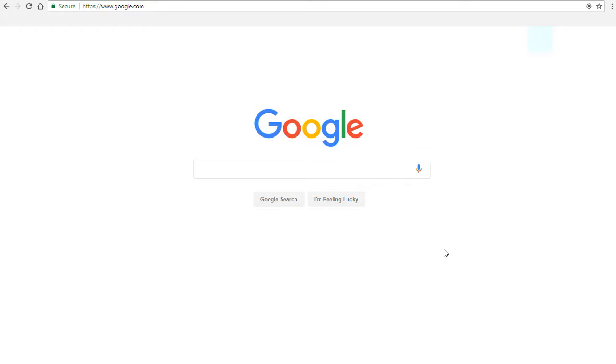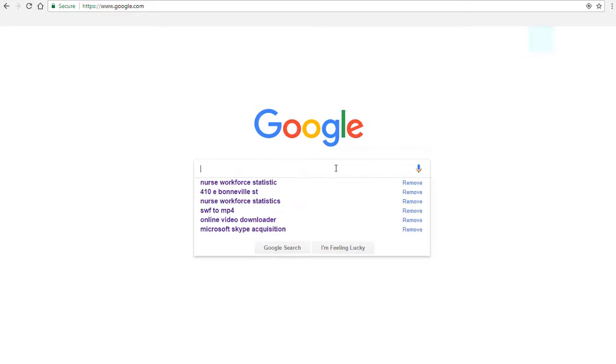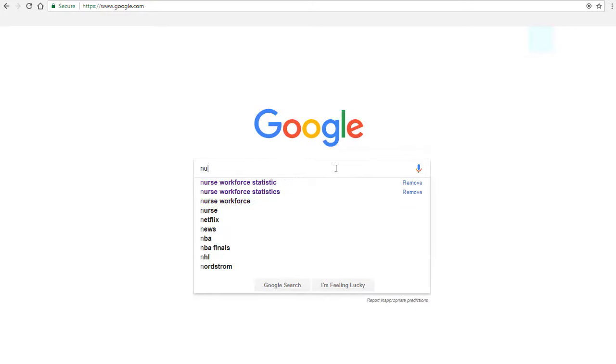There's just a few tricks to finding information that's good and reliable. So to search for statistics, you can just type in your topic keywords and then the word statistics.